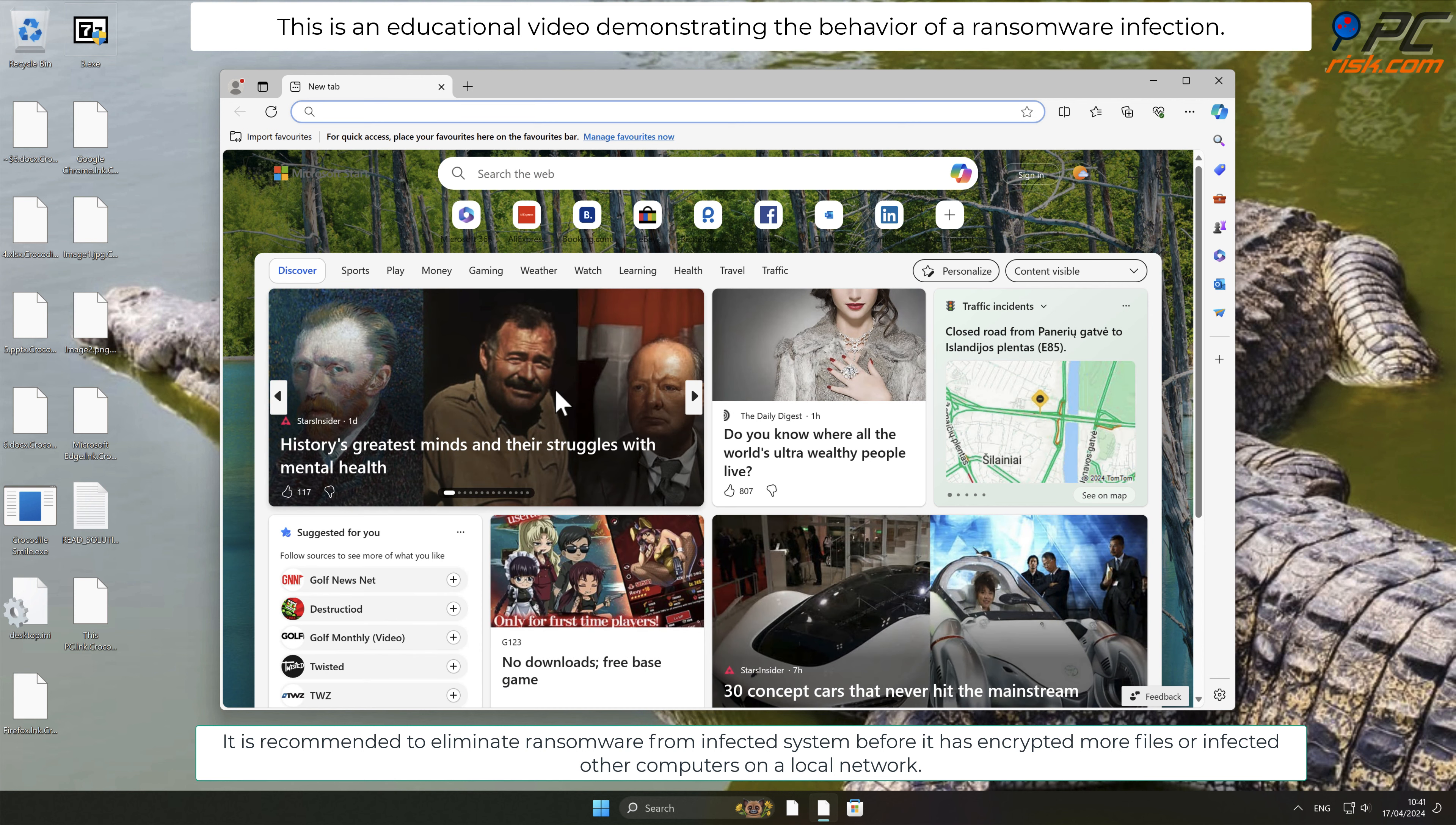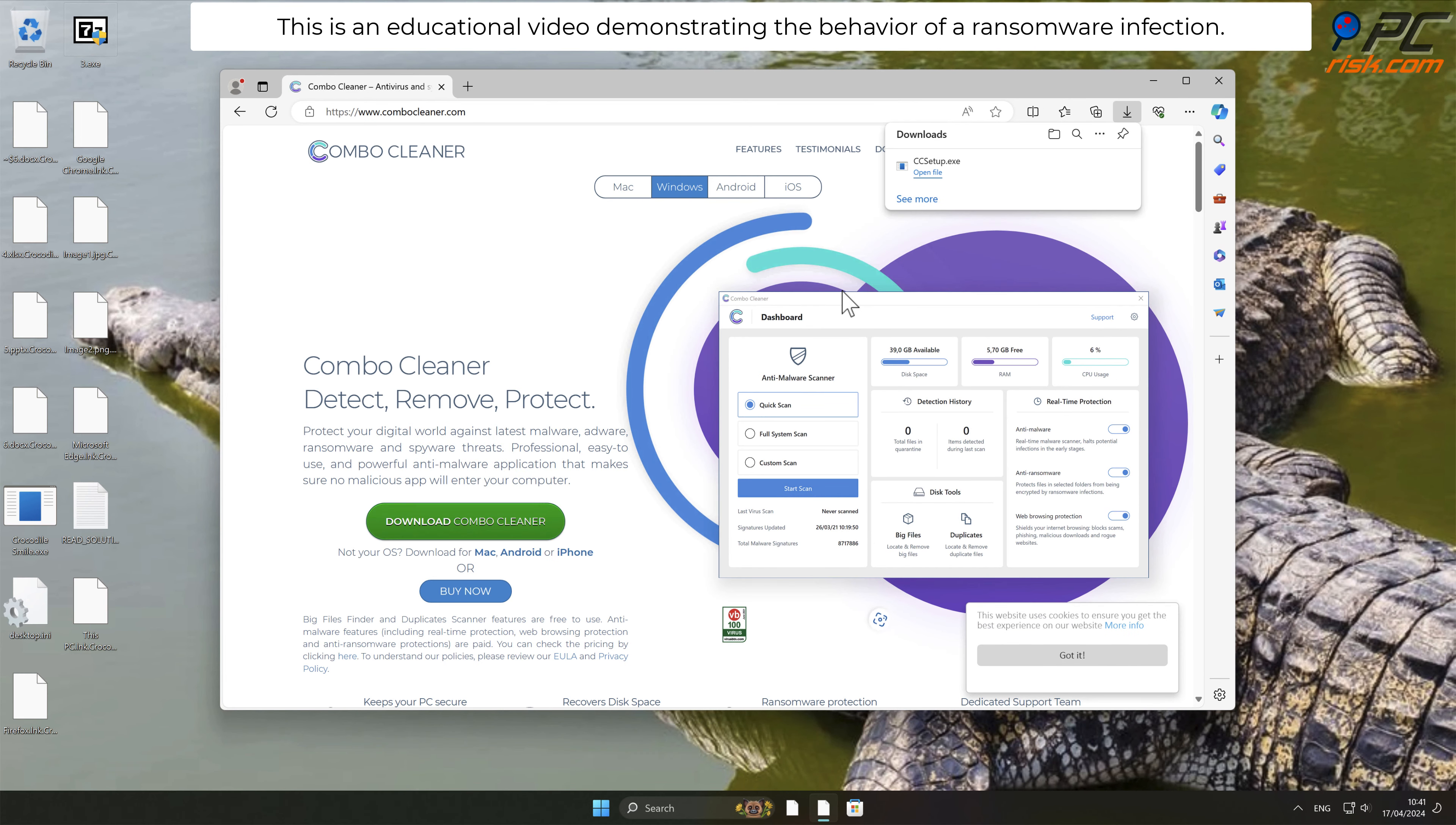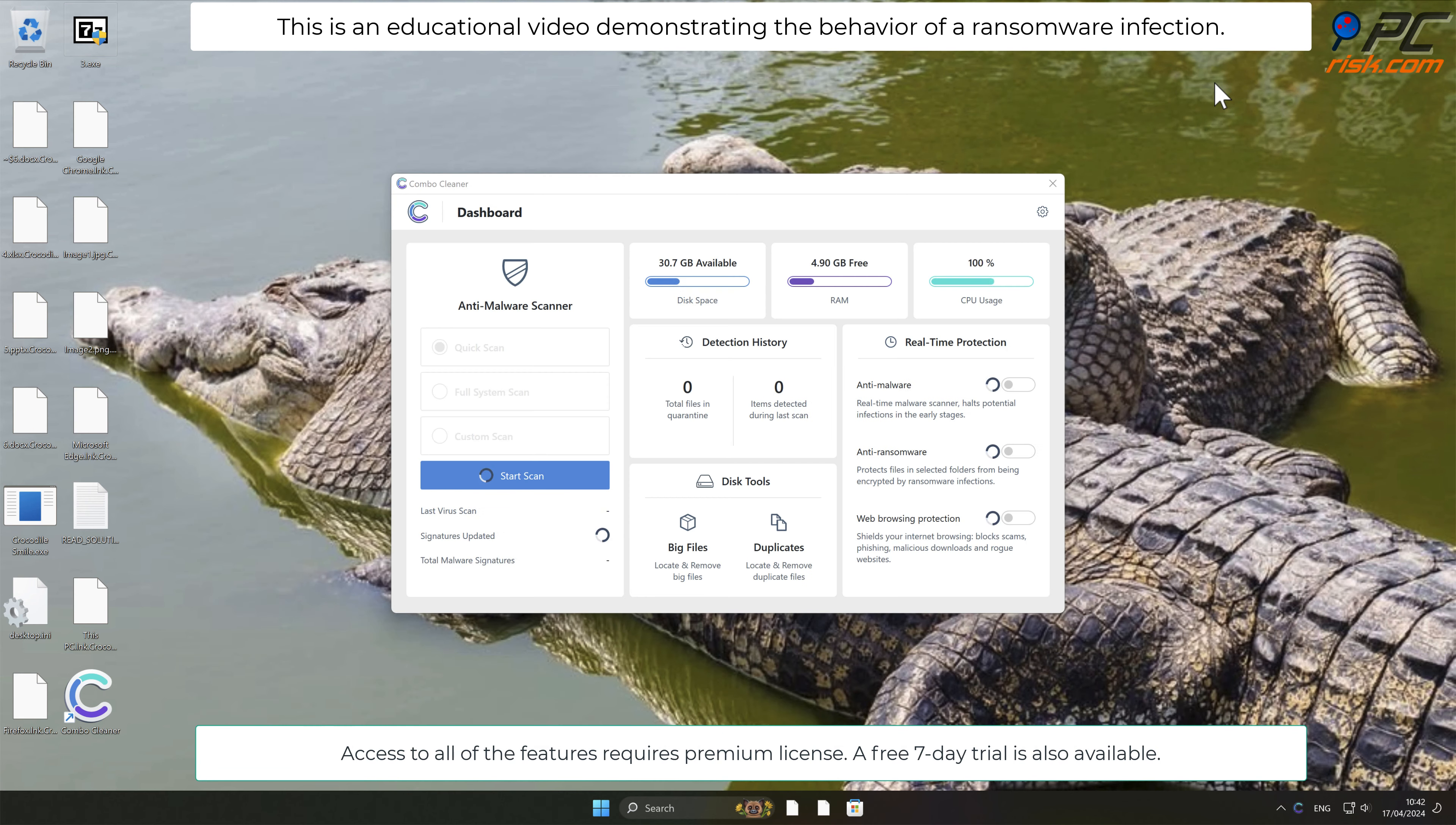We recommend using Combo Cleaner to detect and remove malicious software such as Crocodile Smile ransomware and others. Access to all of the features requires a premium license. A free seven-day trial is also available.